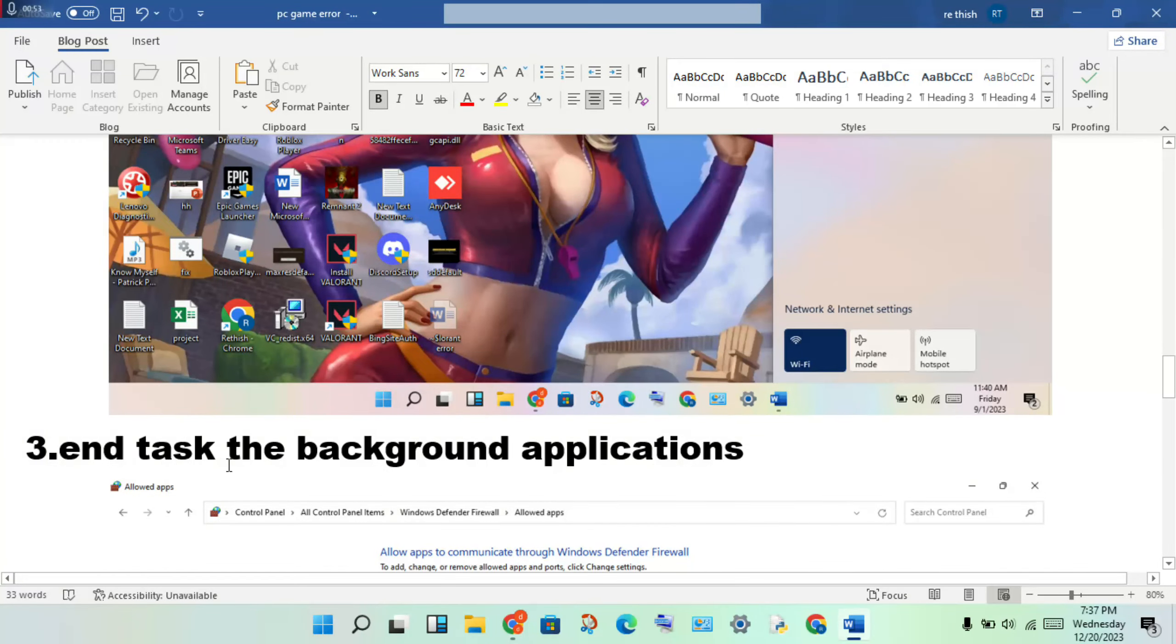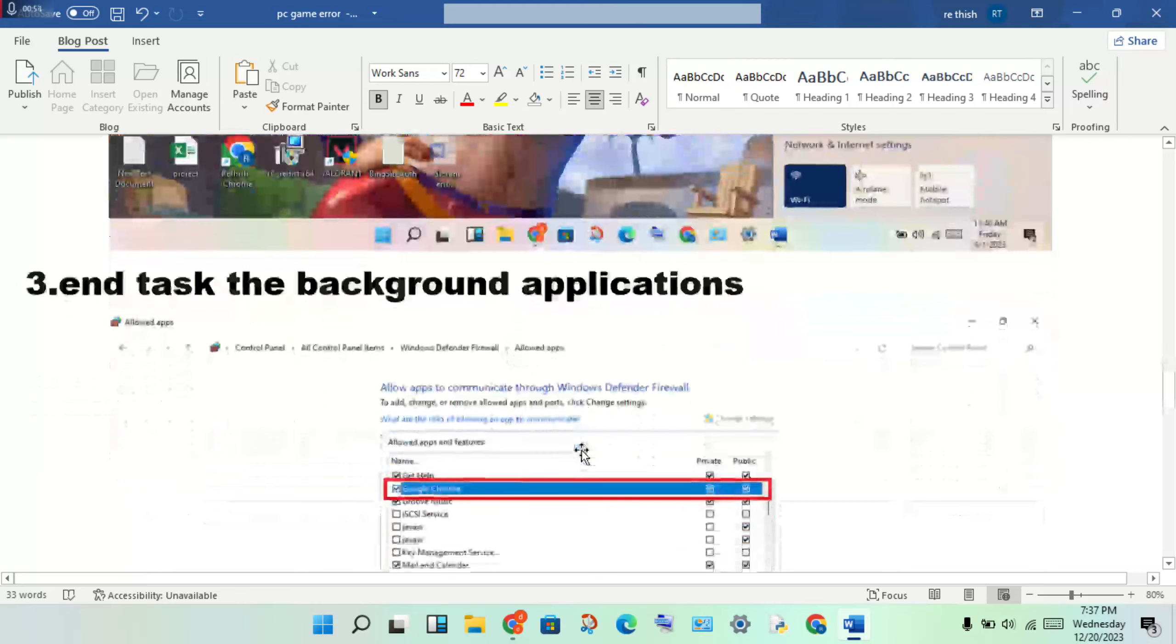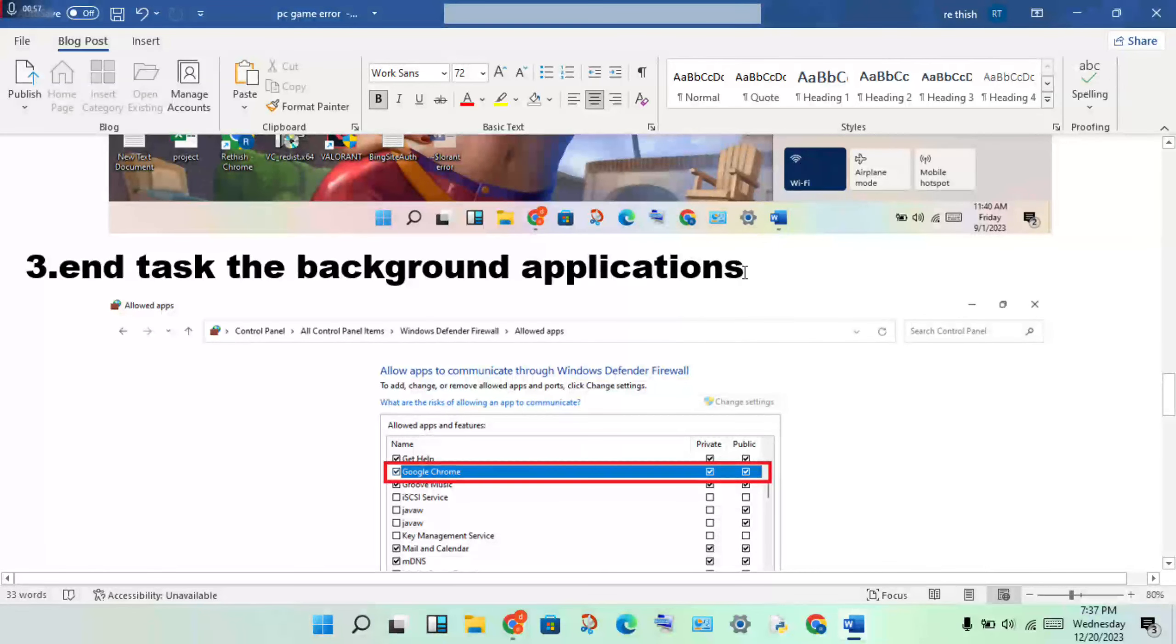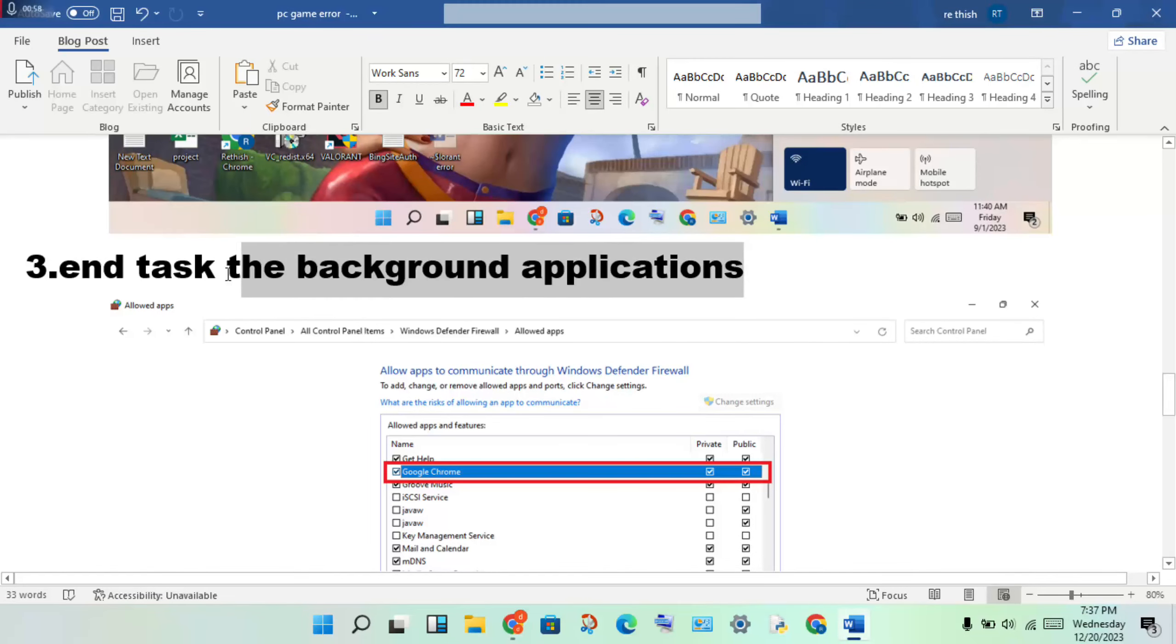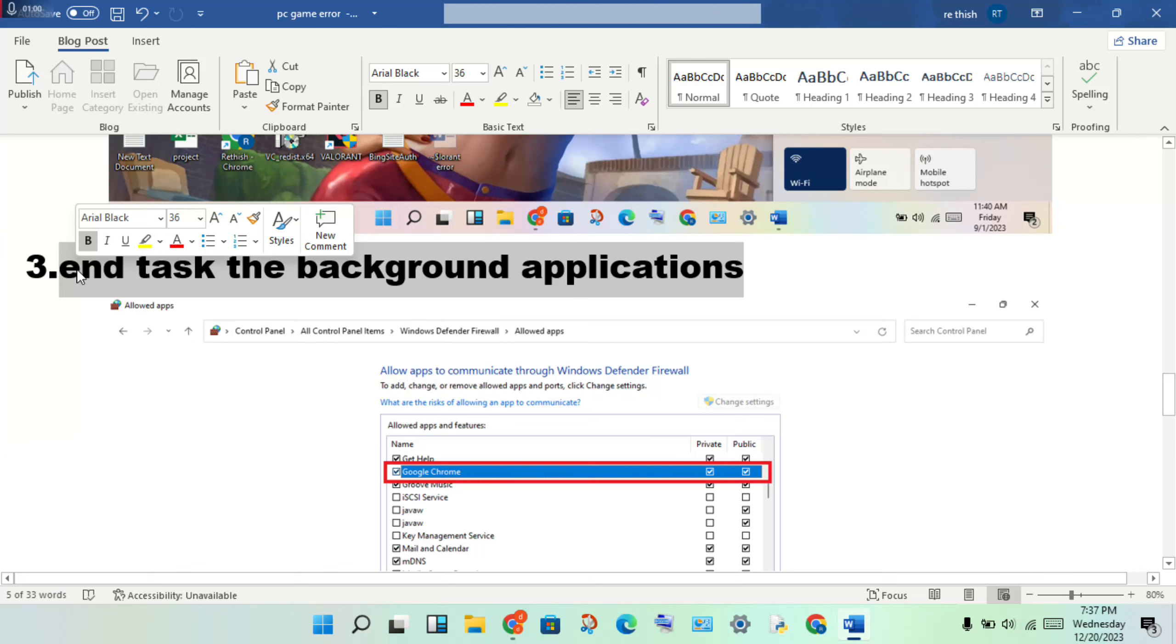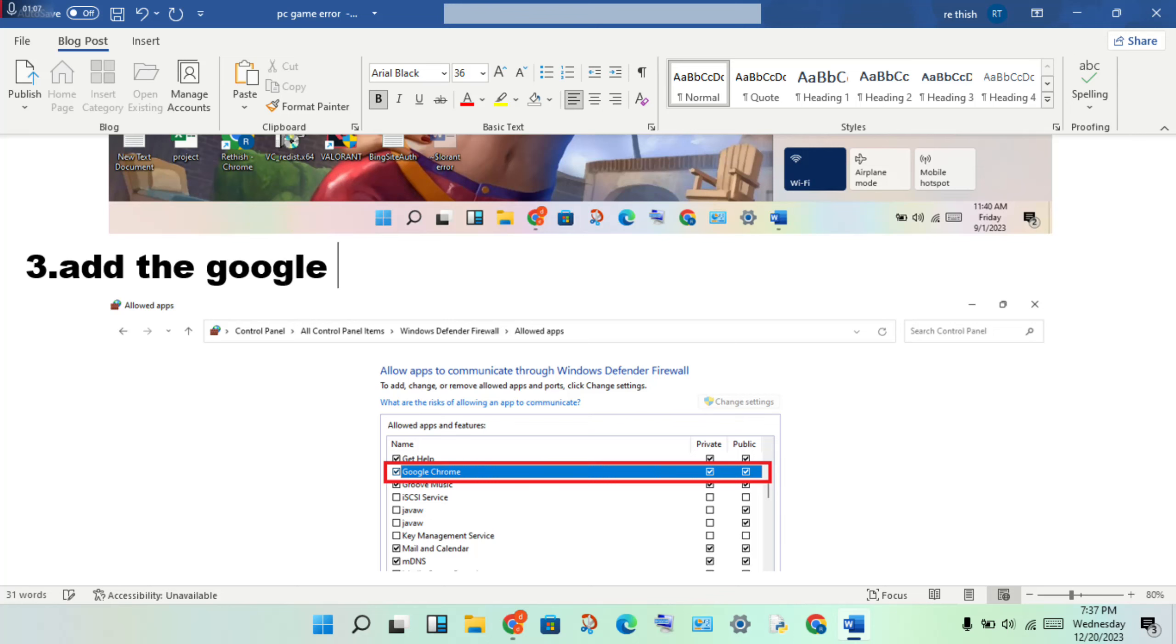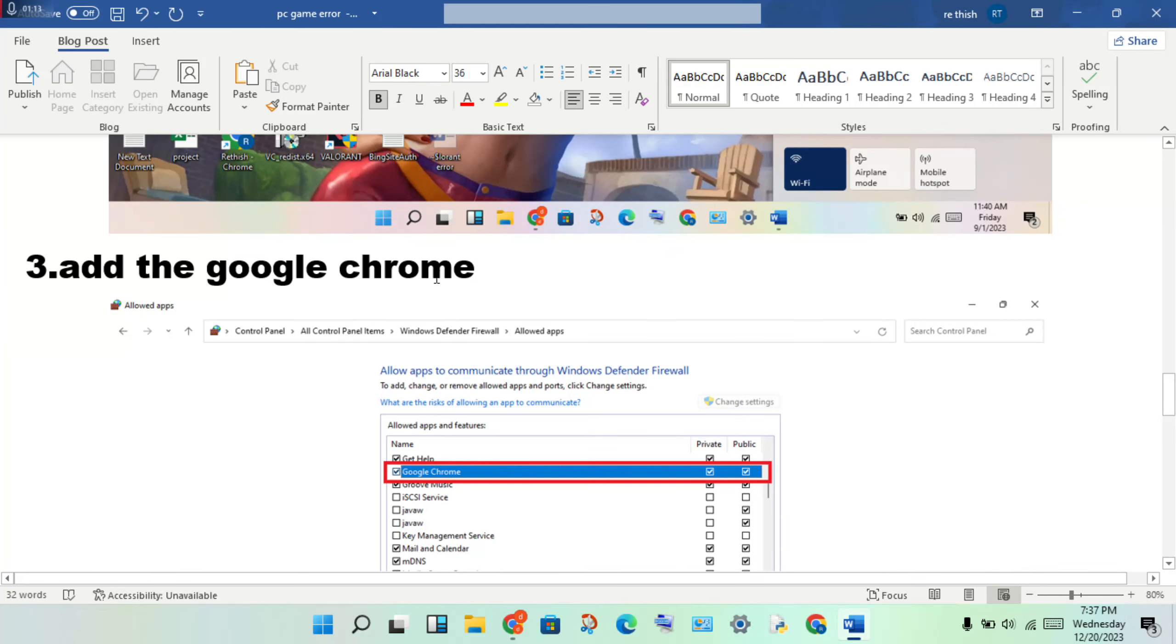Next step, check Task Manager for background applications. Look for Google Chrome in Windows Defender Firewall.